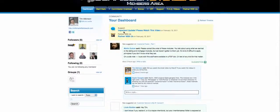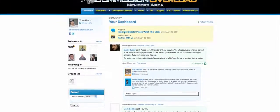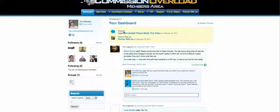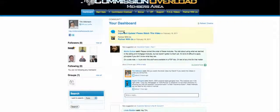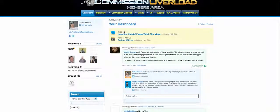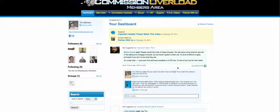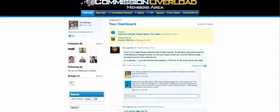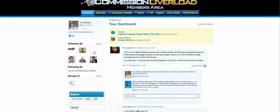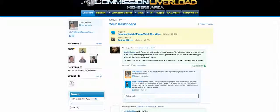of the members area, just what you're going to get when you invest in Commission Overload today. As you can see, this is a dashboard. This is my own profile area and you're going to have a profile area just like this where you can follow other members of the community